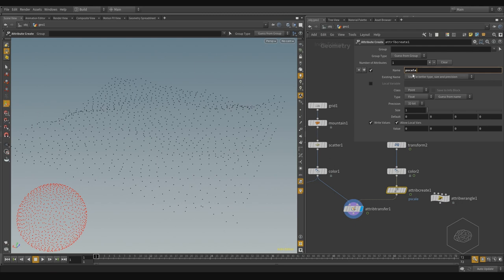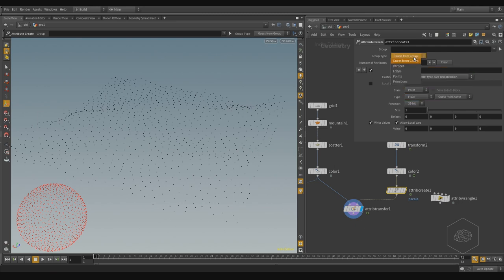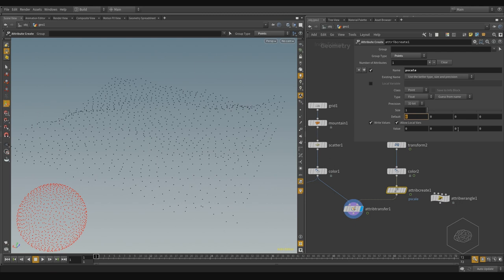And I can, for example here, say use the points. And here is the point, it's float, it's okay. The size is 1, and by default is 0. I can say the default is 1, and the value is out value. I can have it 1, for example, or it's 2.